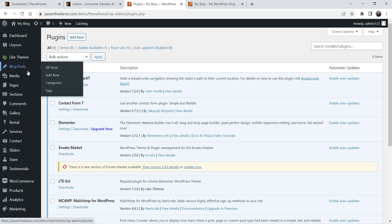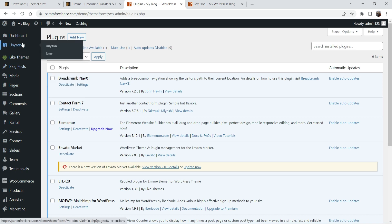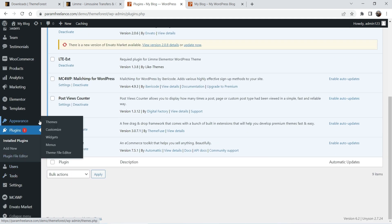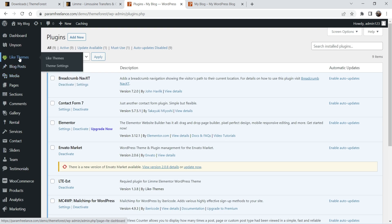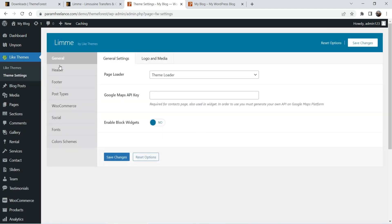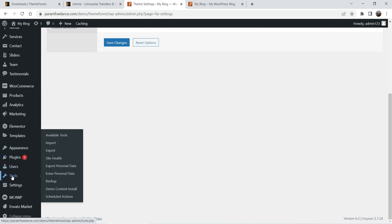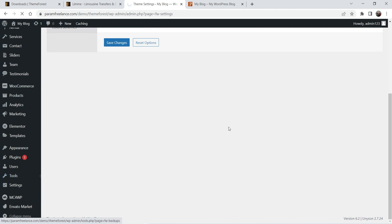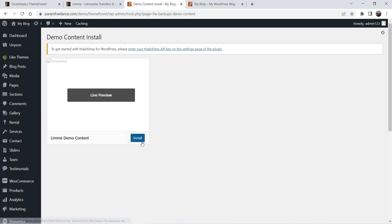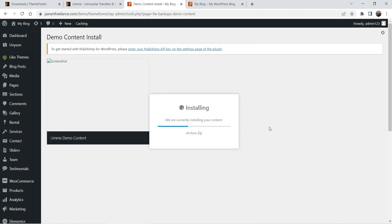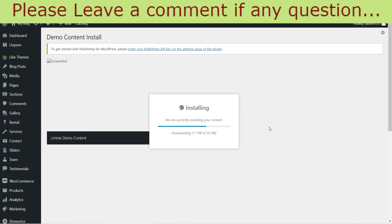Let's go back to the dashboard to find the option to install demo content. You need to go through all the options — in many cases under Appearance you will see something like Install Demo Content or One Click Demo Installation. If it's not there, check the theme settings. In this case, let's go to Tools. Under Tools you will see the option Demo Content Install — click on it. Click Install, then click OK.